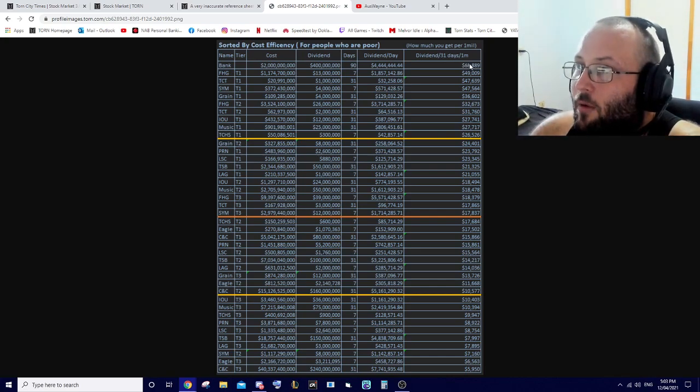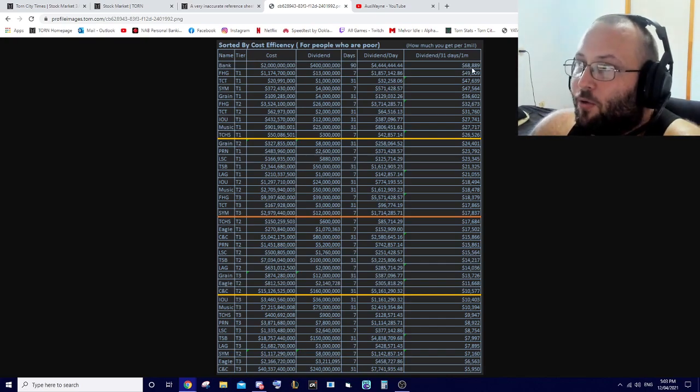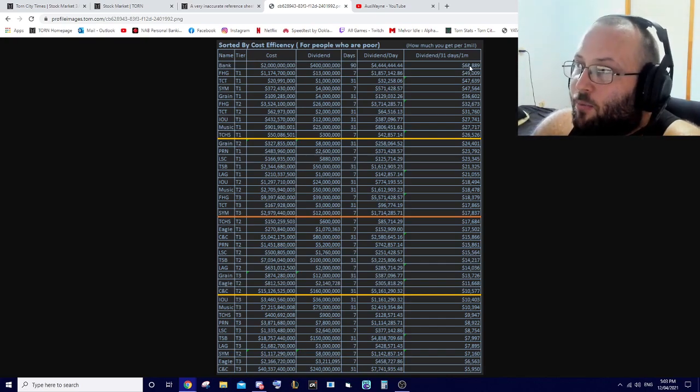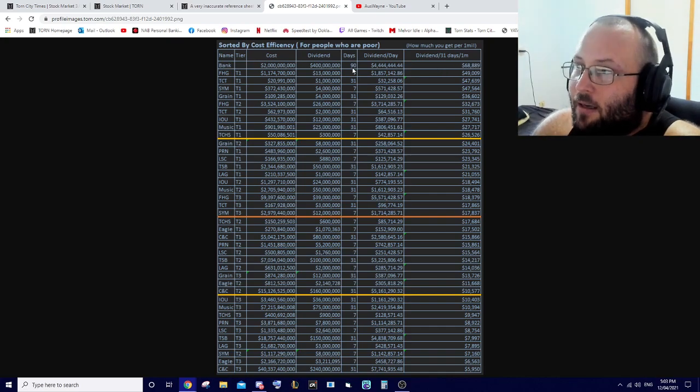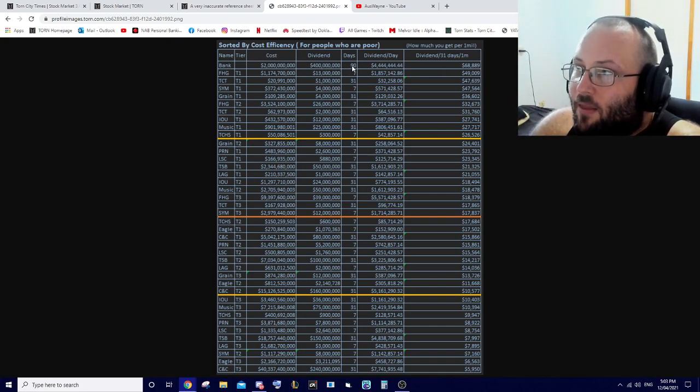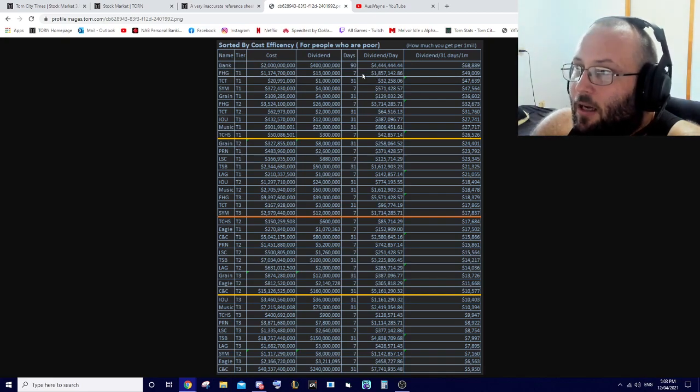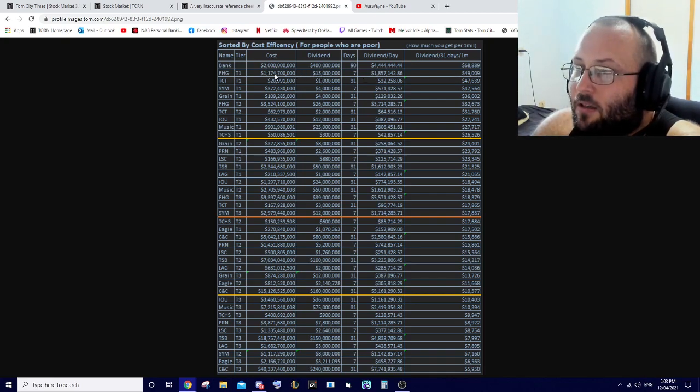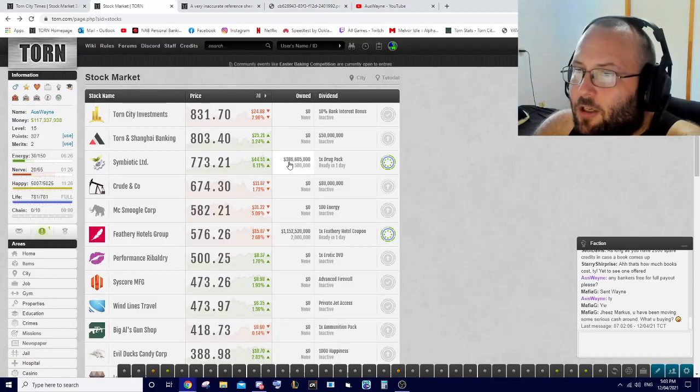If you put in one million into the bank you're going to get 68,000 back on average on a three-month investment. FHG is the next best but that is obviously expensive - I think I've got that one. Yep, 1.1 billion.